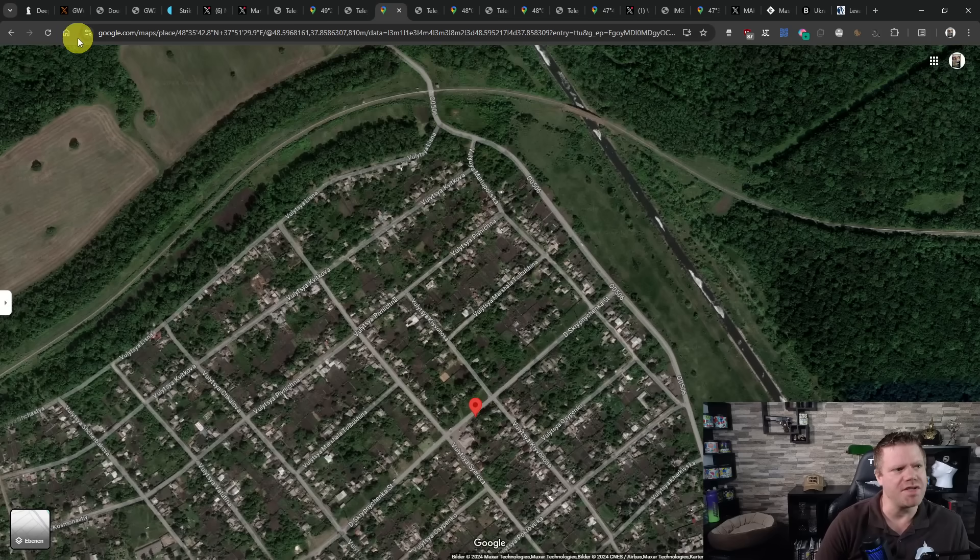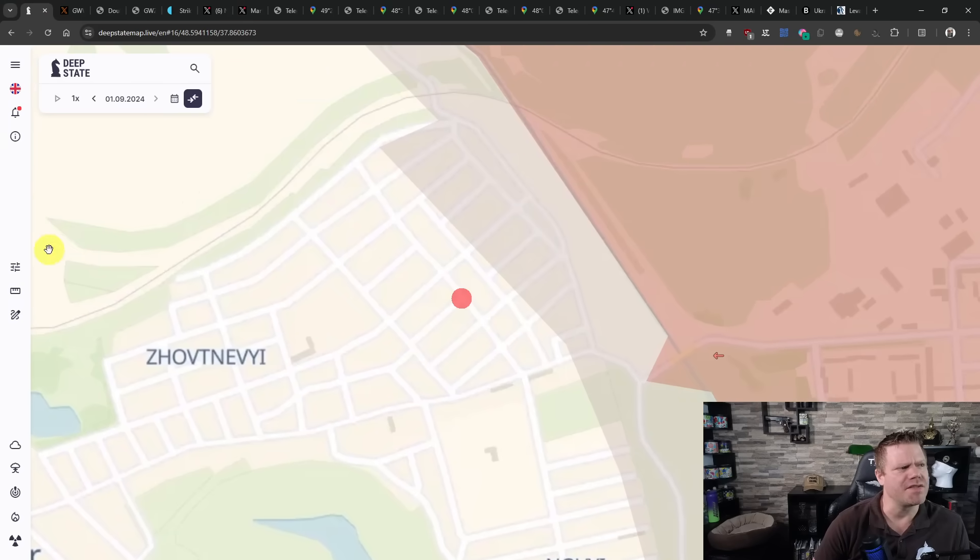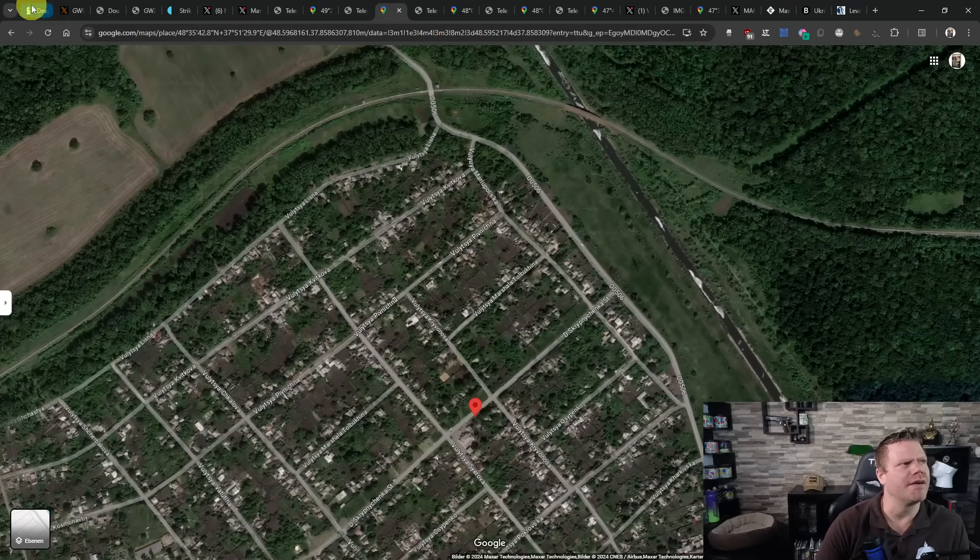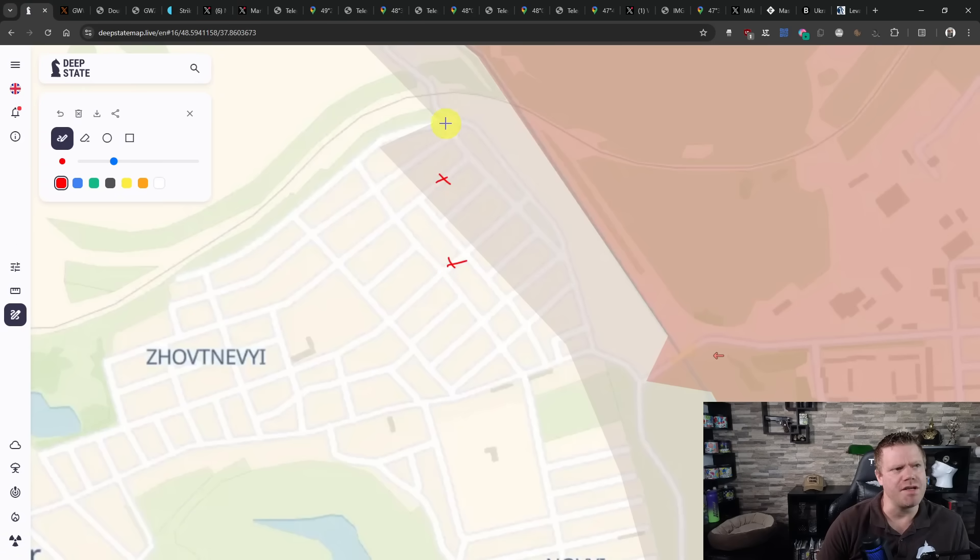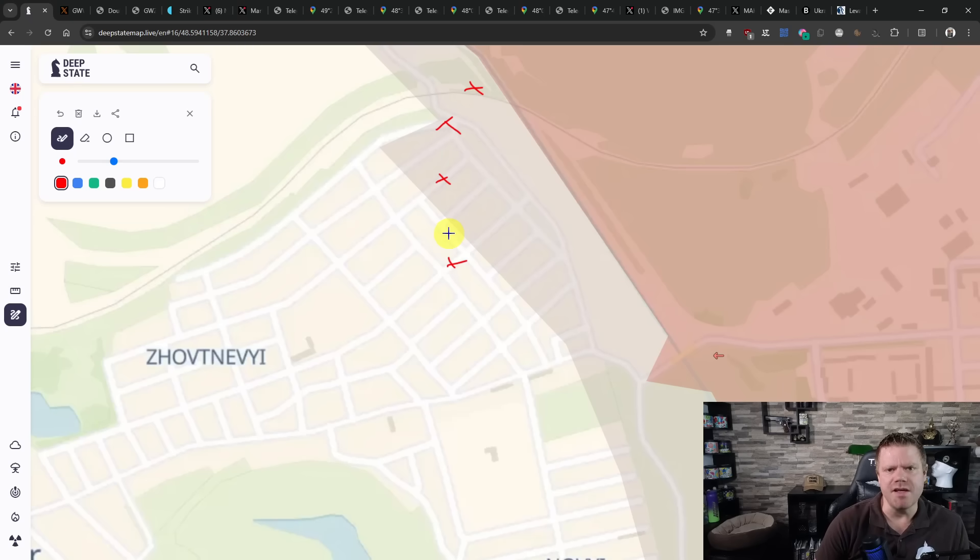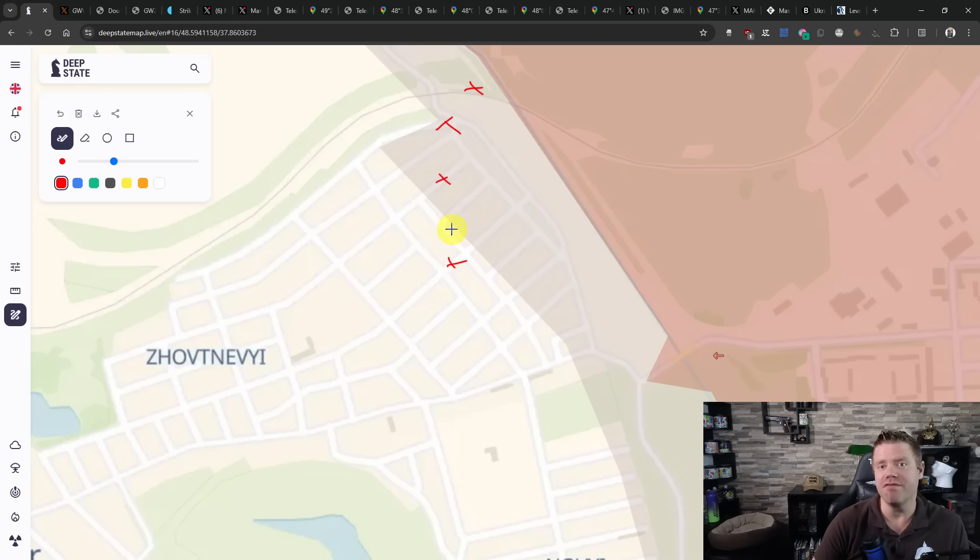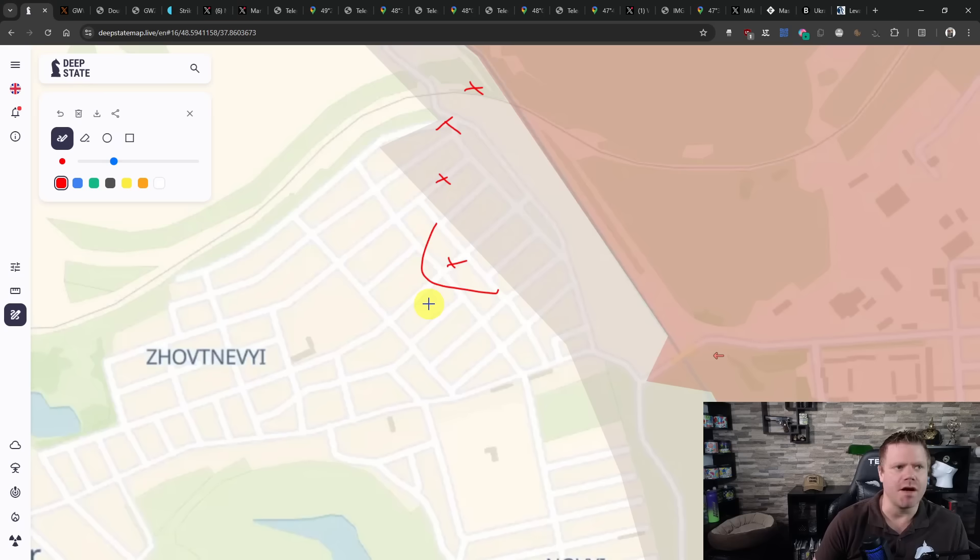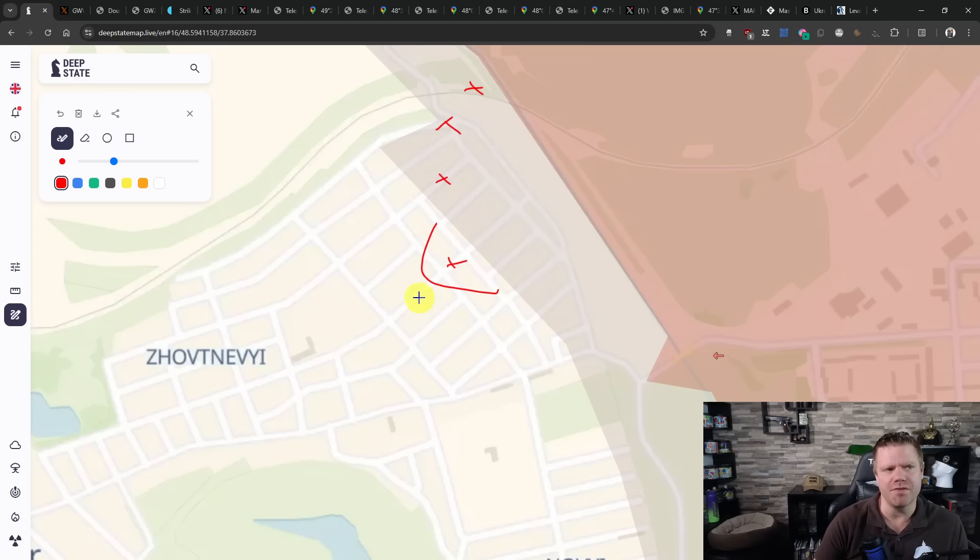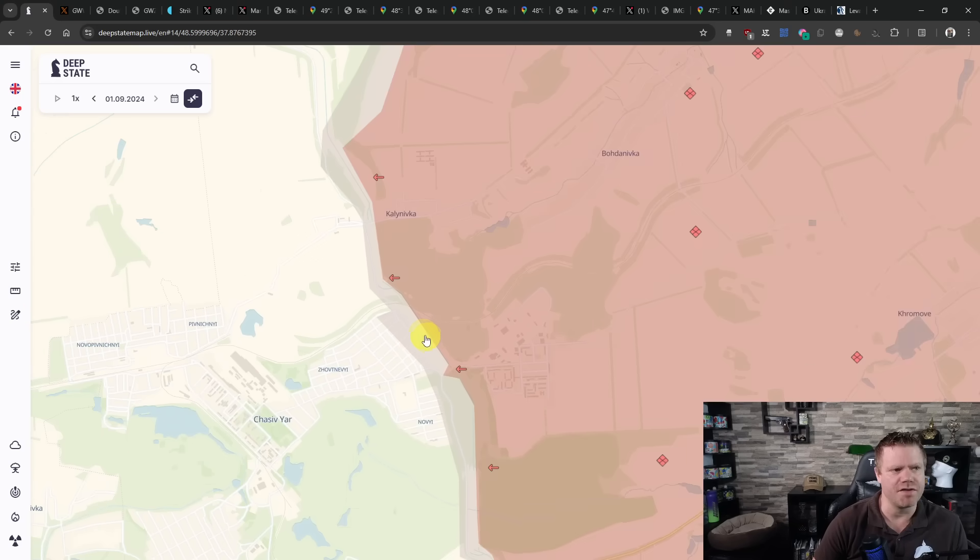Now we see them further down in Chasiv Yar. We see them roughly here at this point. So far, we've only seen them roughly here. I think it was here and here. So now we see they are at the very least back on the western side of the canal in Chasiv Yar, or they have been there quite a long time, but they also extend it. We have not seen them in this area yet, but now they are there.